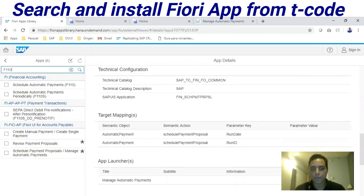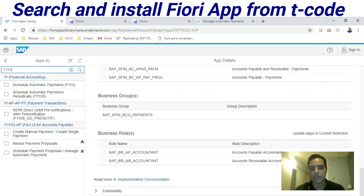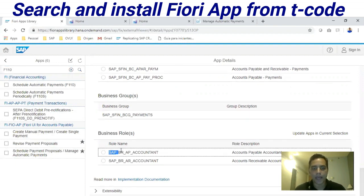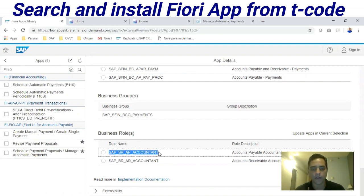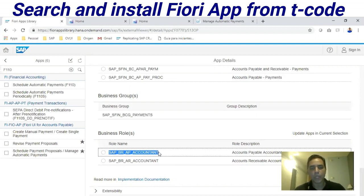You can see this page displays all information available for this Fiori application. The most common way to install an application is through a business role. Right here we have a standard business role. Note that if you want a limited quantity of applications installed, you may request your Basis team to set up a custom business role with those limitations.